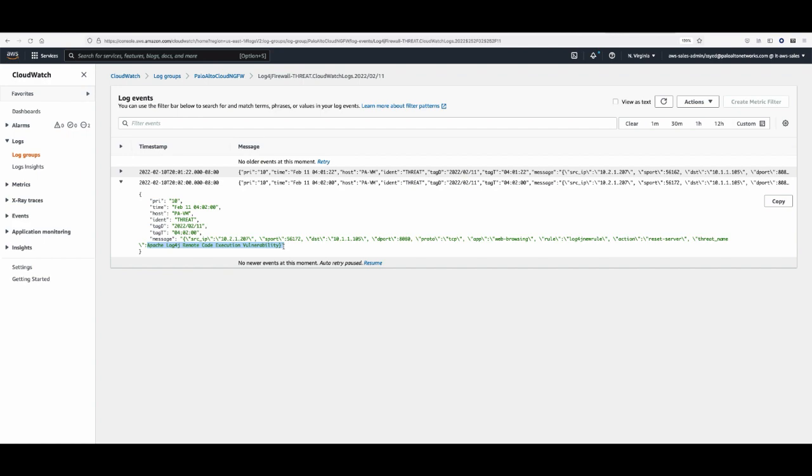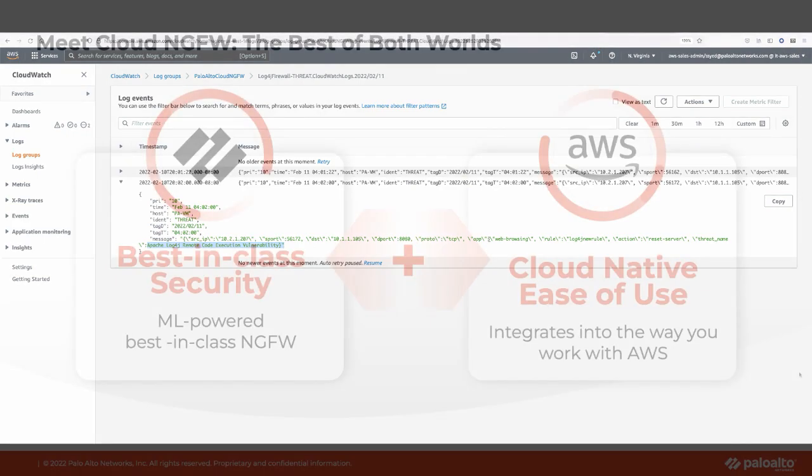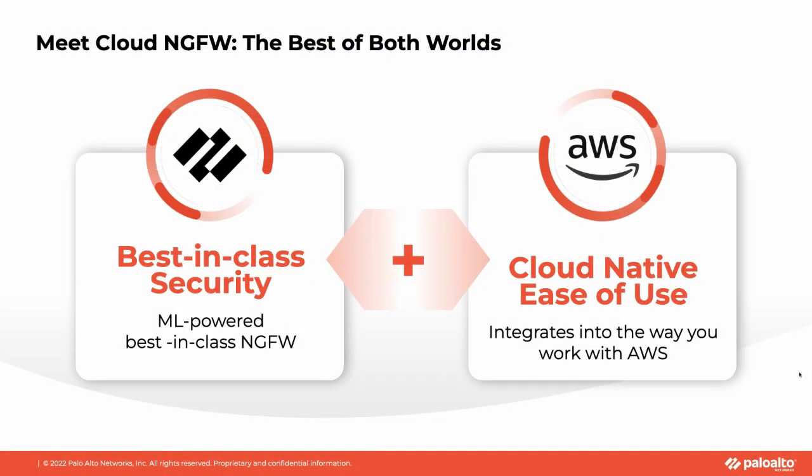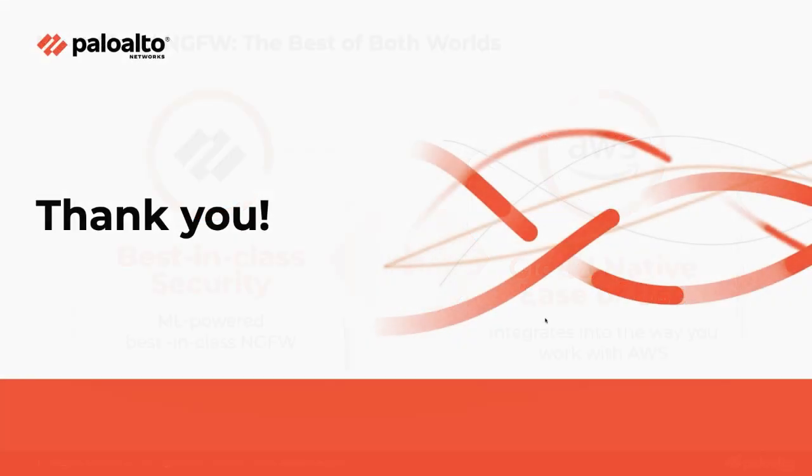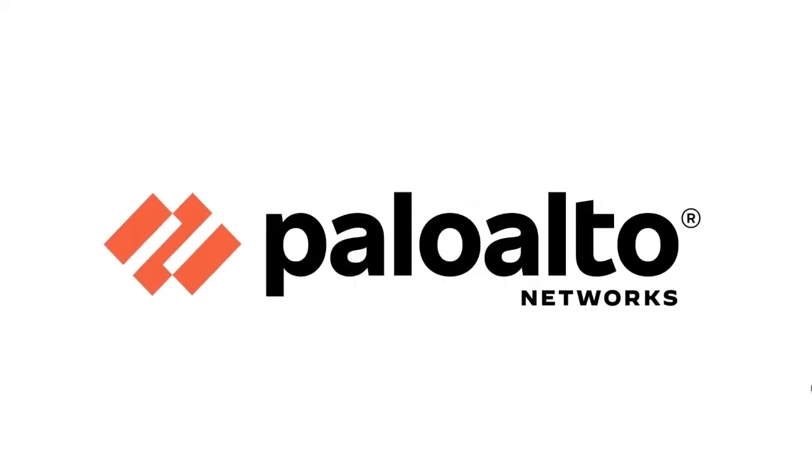Cloud NGFW logs provide visibility into virtualized applications and content. To recap, in this demo I showed you how Cloud NGFW dramatically improves the way you secure your AWS deployments. With Cloud NGFW, you get best-in-class next-generation firewall security that is delivered as an easy-to-use cloud-native service on AWS. It is your best defense against attacks like Log4j.